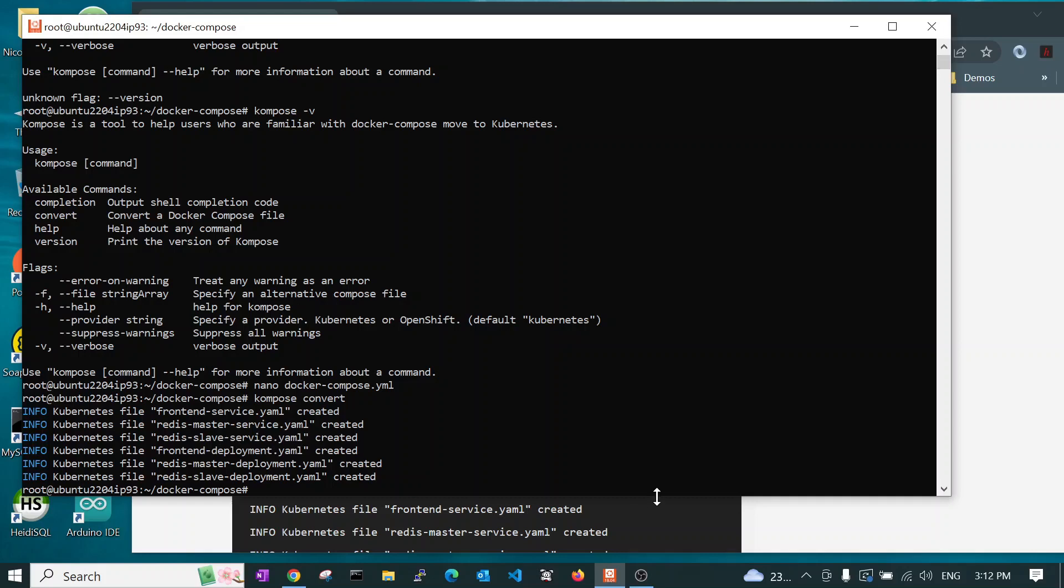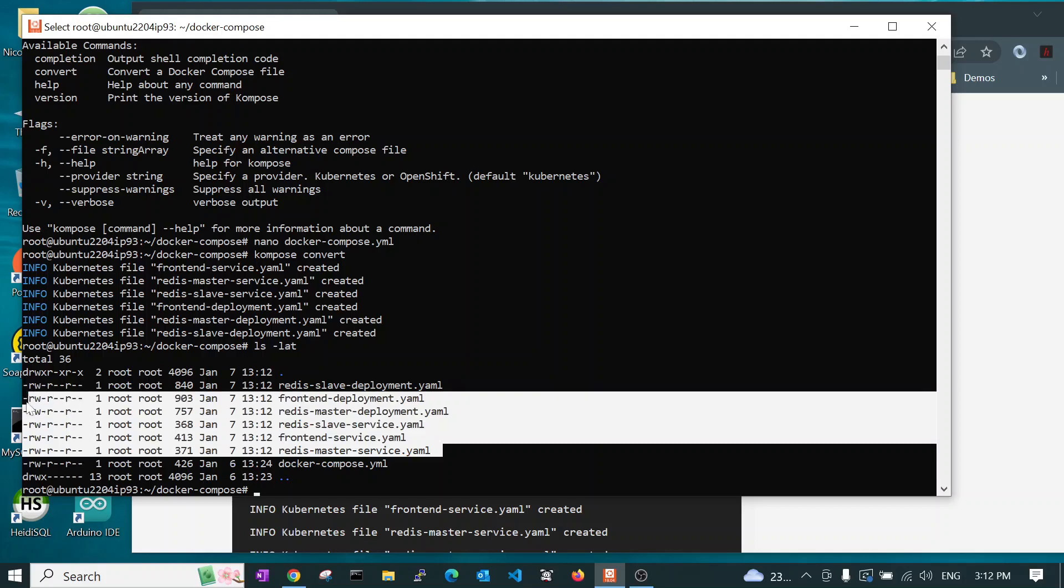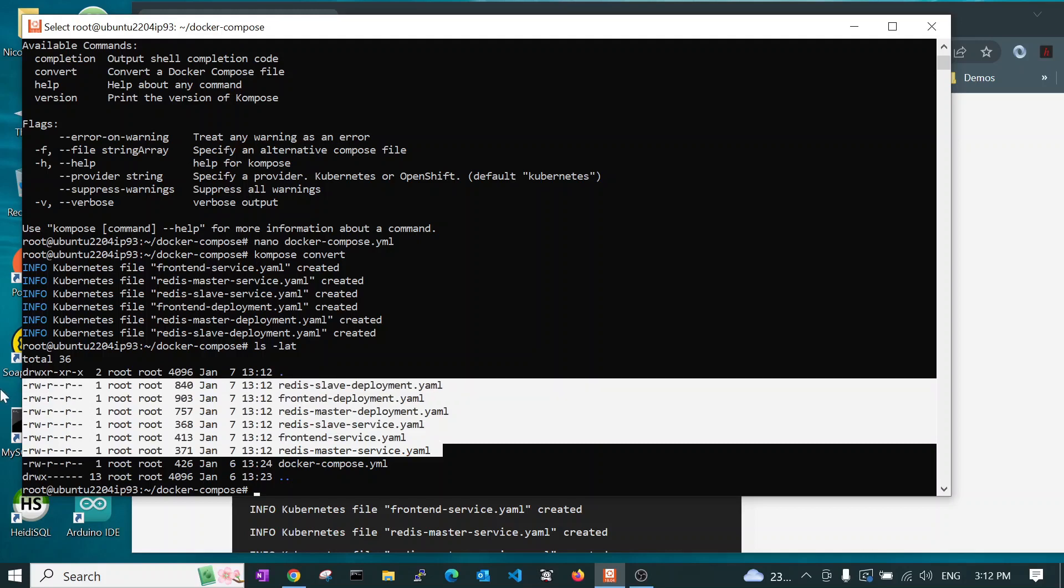And you can see it's generating a whole lot of YAML files. It said created. So, ls minus lat. And there you are. These are all the new files in the reverse order of creation. So, the newest file on the top and the first one on the bottom.